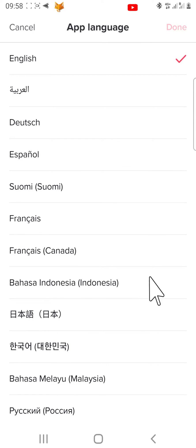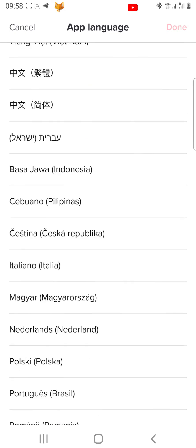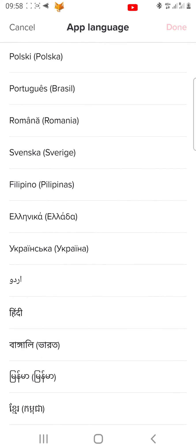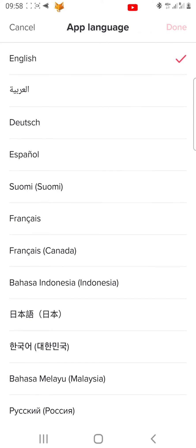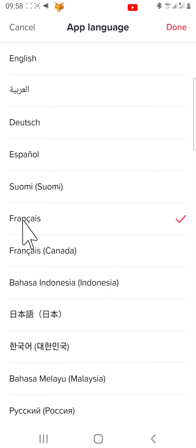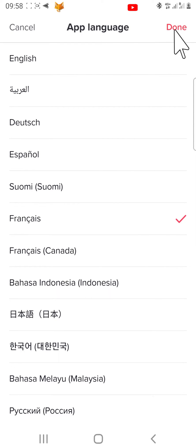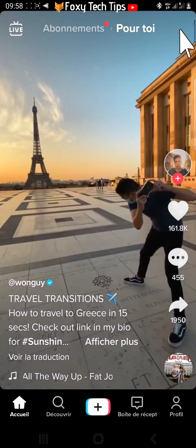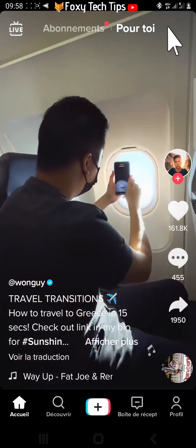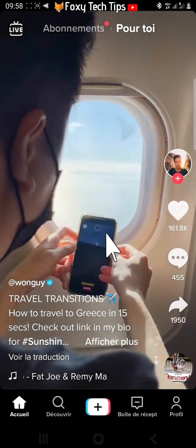Choose the language that you would like to change to and then tap done in the top right corner. Your TikTok will immediately change to your selected language.